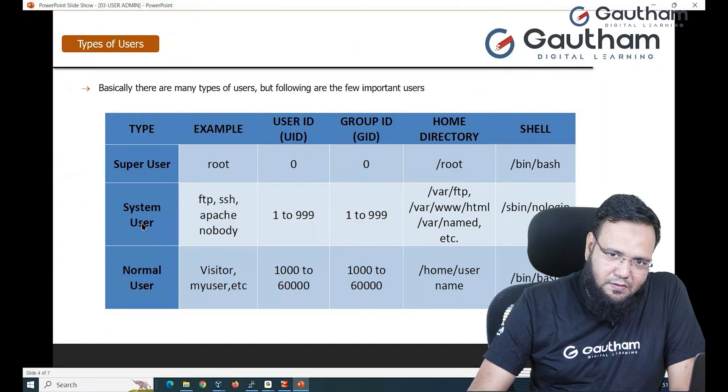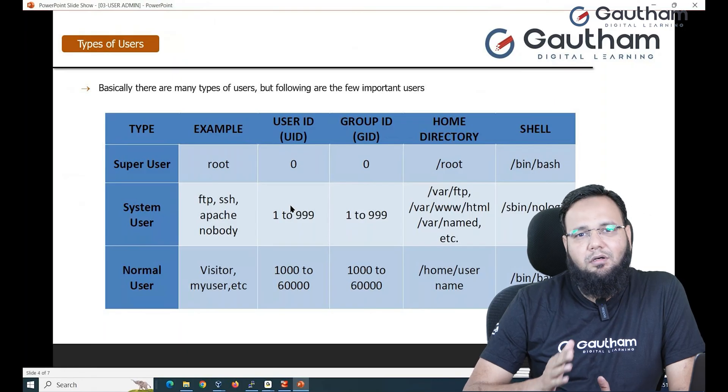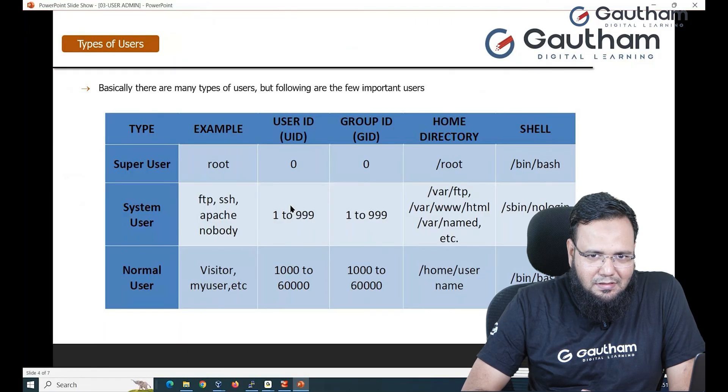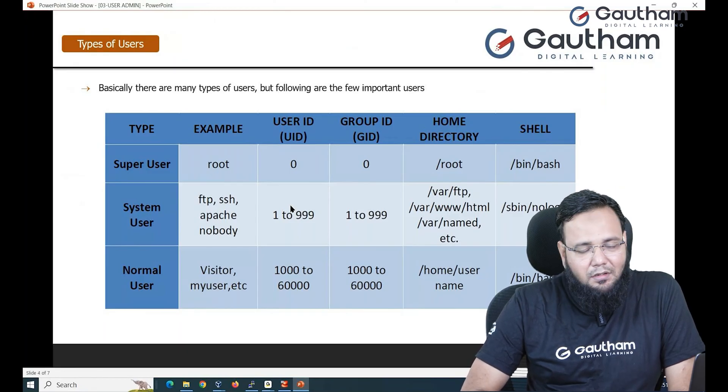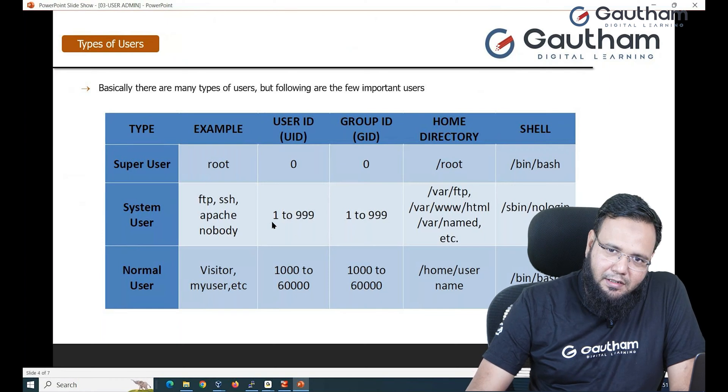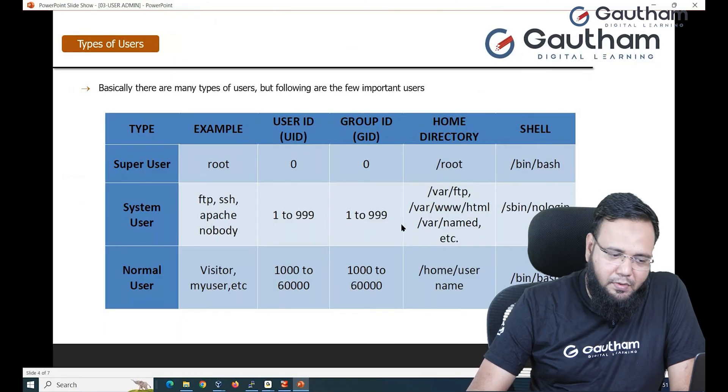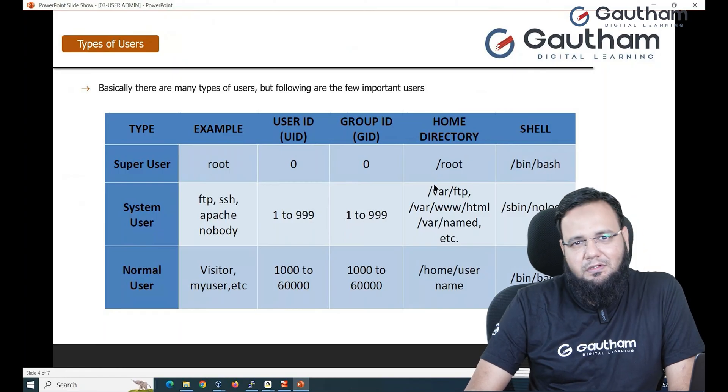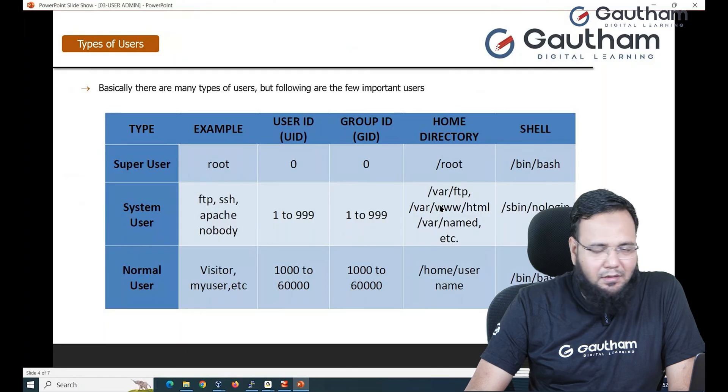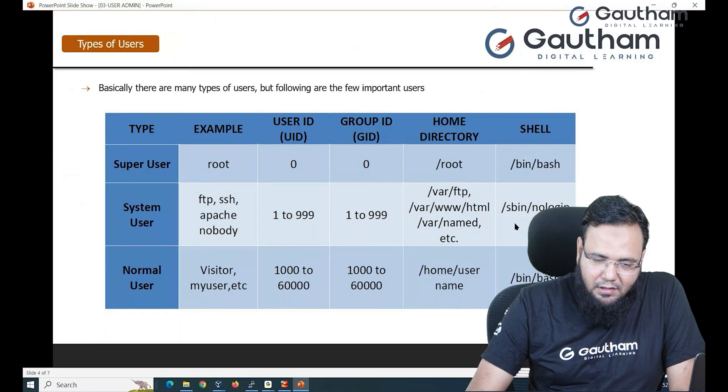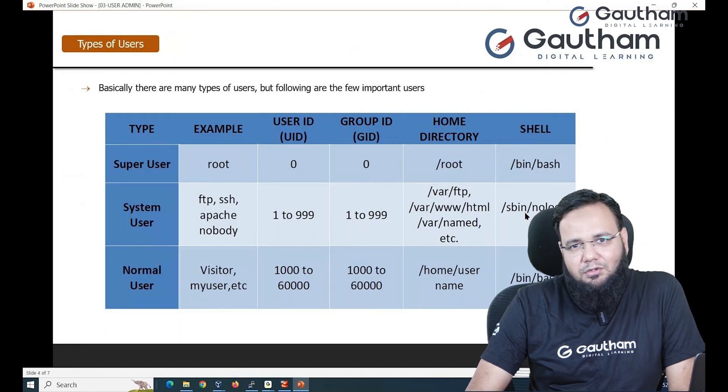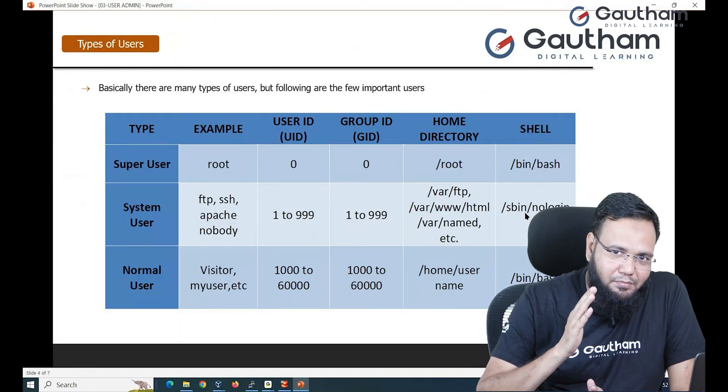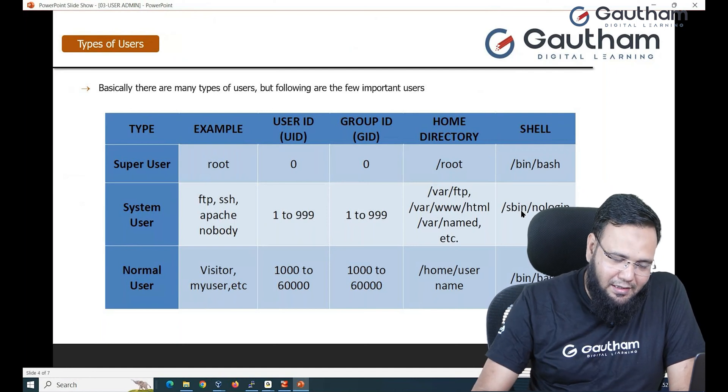Next level of users are system users. System users are someone who are only associated to system. Basically there are applications and application requires some users. So these are totally meant for system. You cannot use it for normal login purpose. The ID reserved for them is 1 to 999. Group ID is also 1 to 999. Every system user has a different home directory. But observe here, the shell what these users will be using is /sbin/nologin. /sbin/nologin is a kind of shell that prevents user login. You will not be allowed to log in with their account.